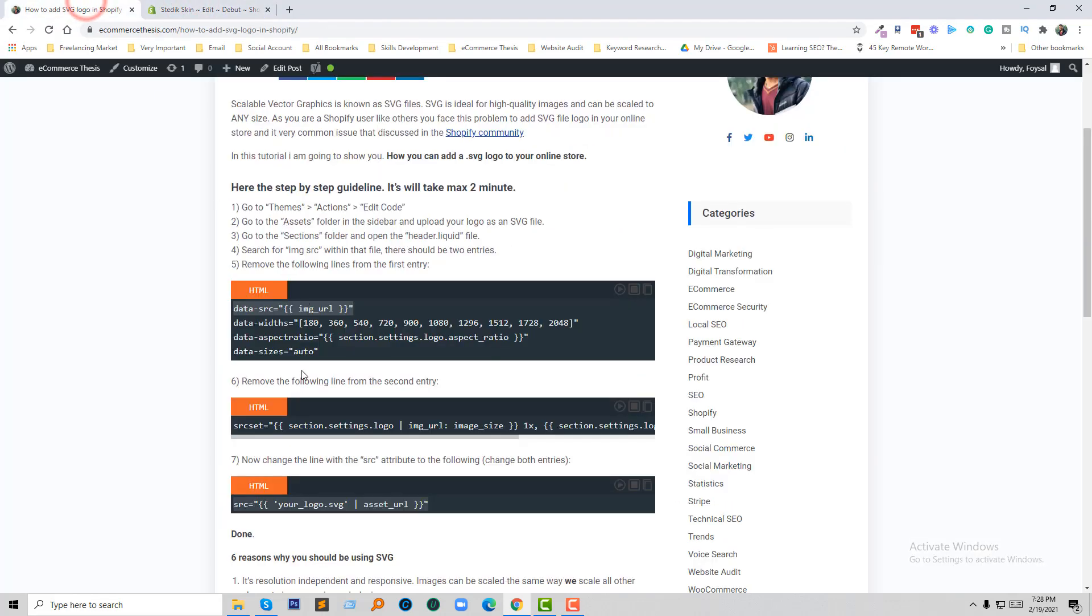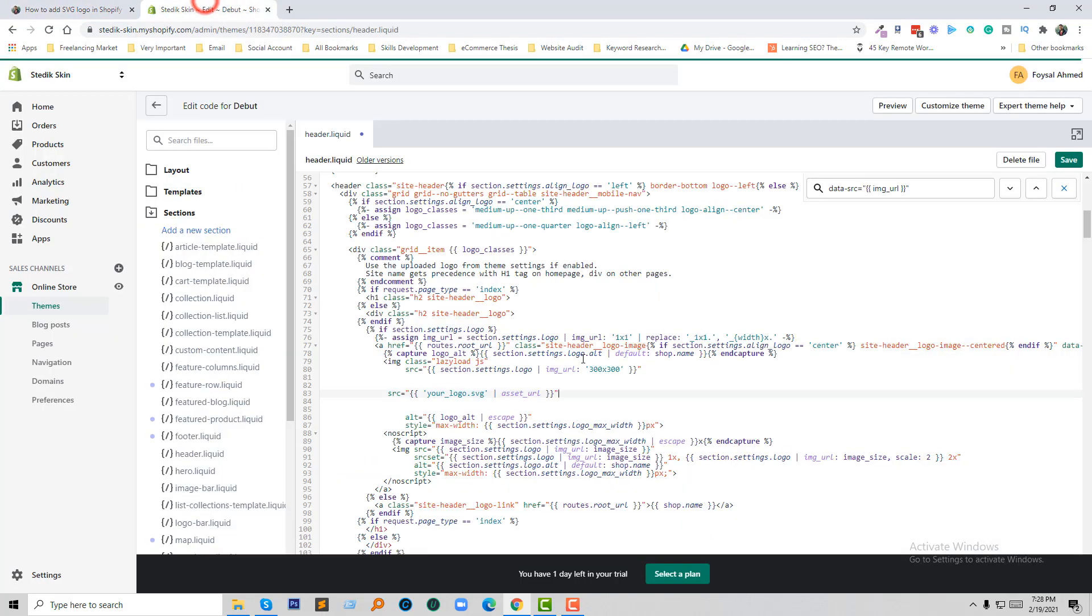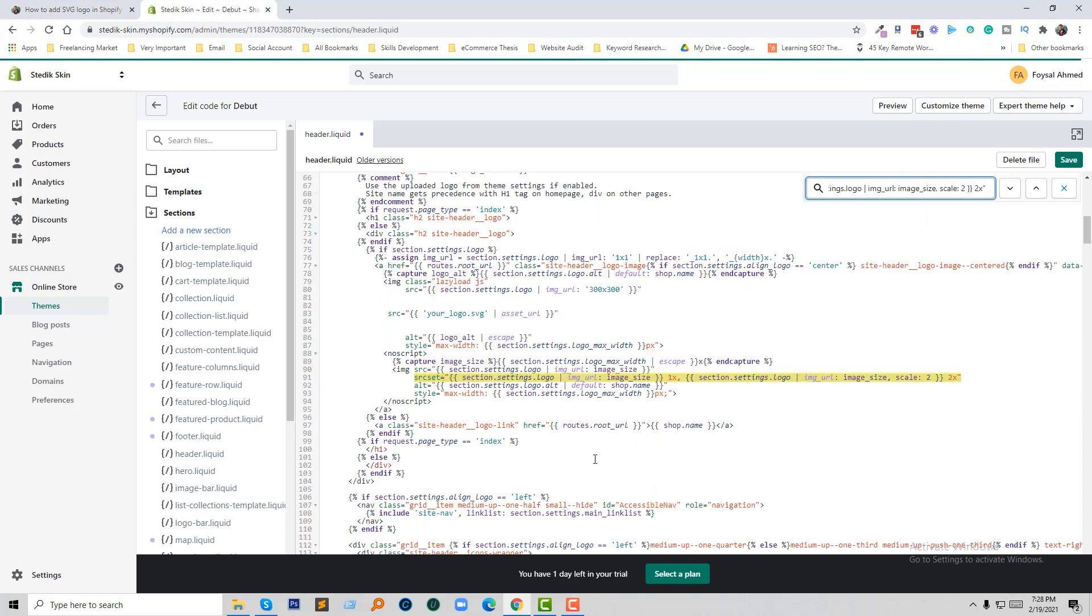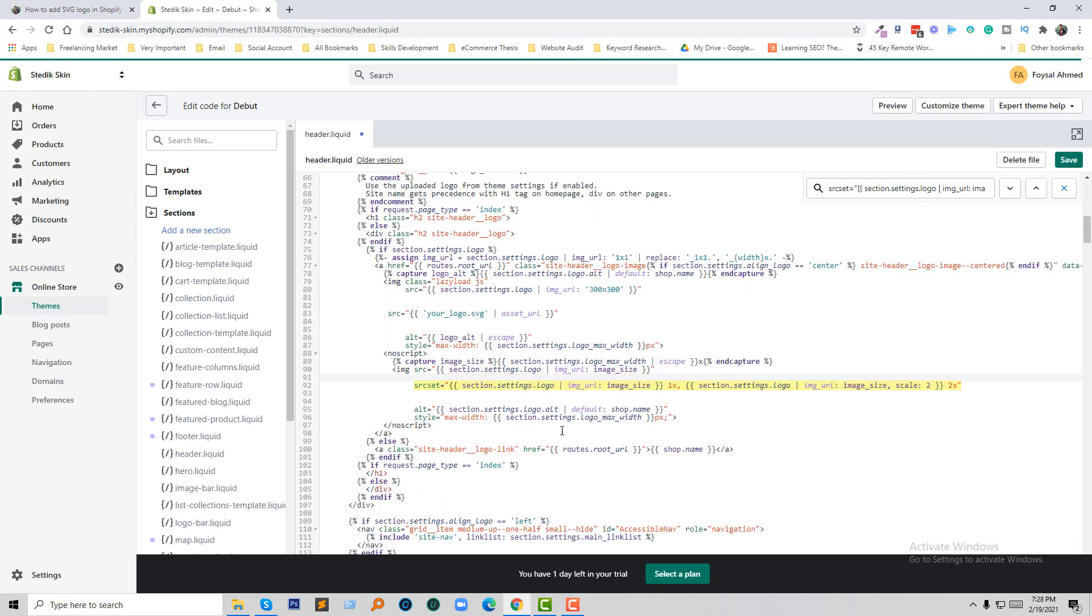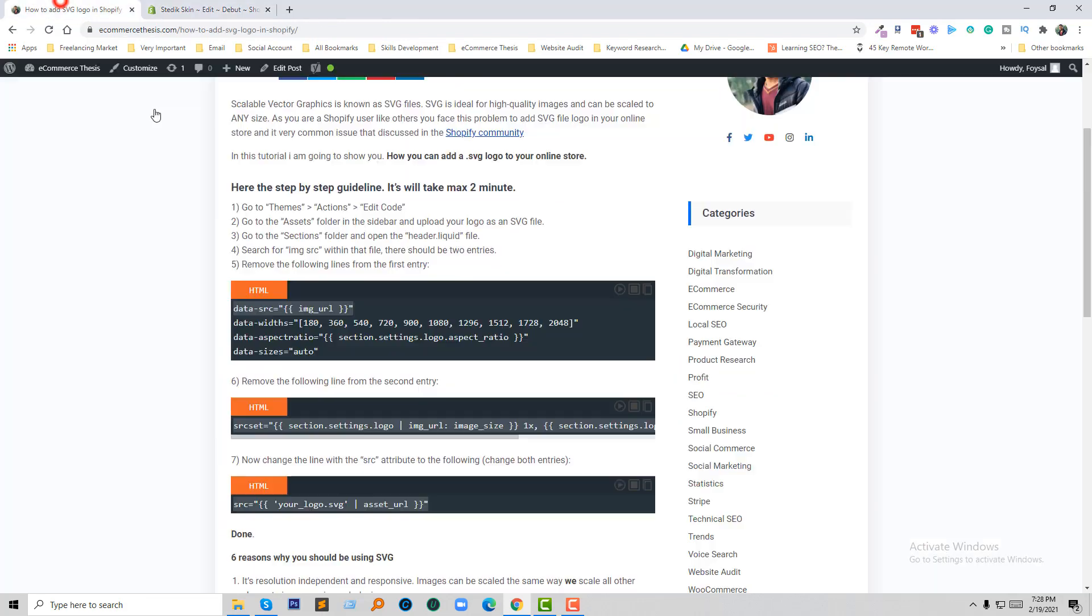Now we are going to copy this line. Again, we are going to copy another line, then find this line in the code. Then we are going to add this code here as well.